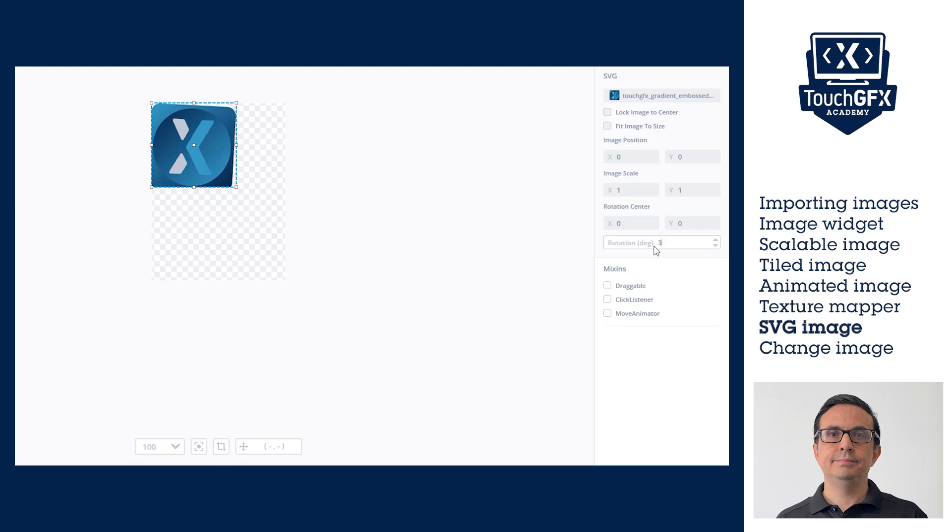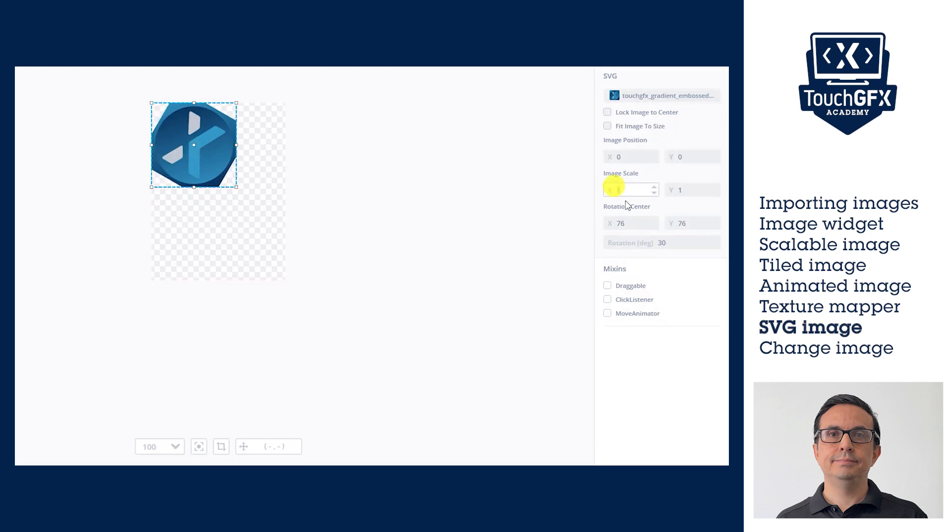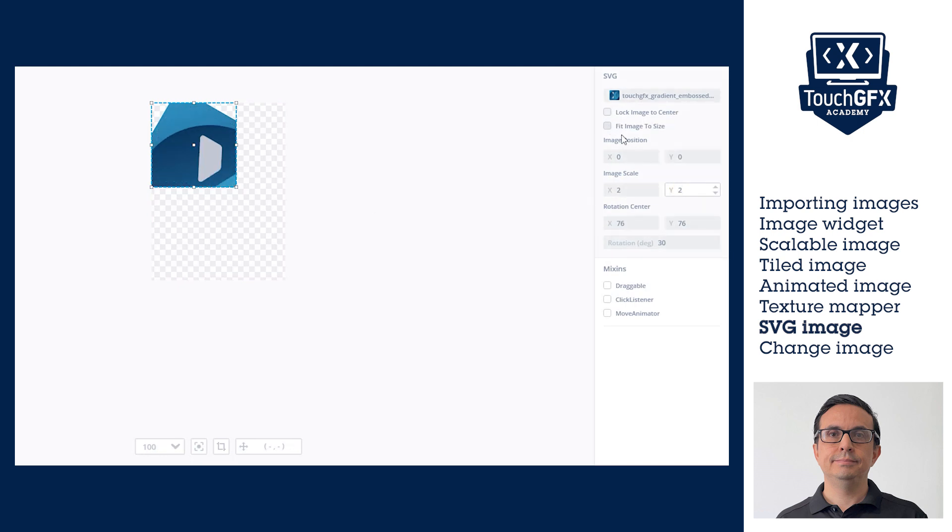Here I am modifying the rotation angle, the rotation center to the center of the widget, and the scale. In the canvas, it is possible to adjust the size too, and it will be reflected in the properties.